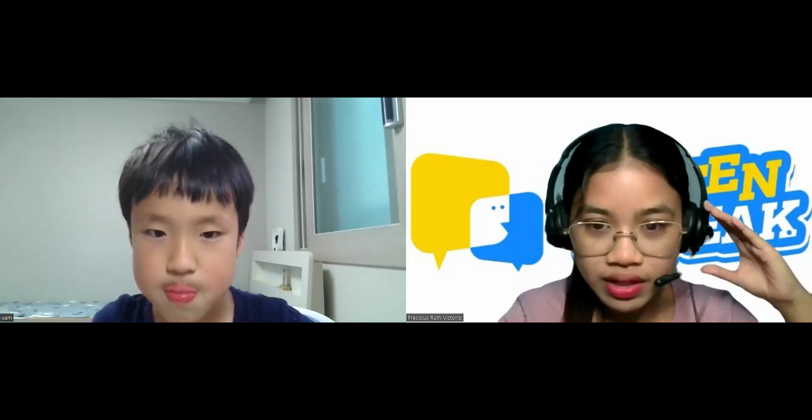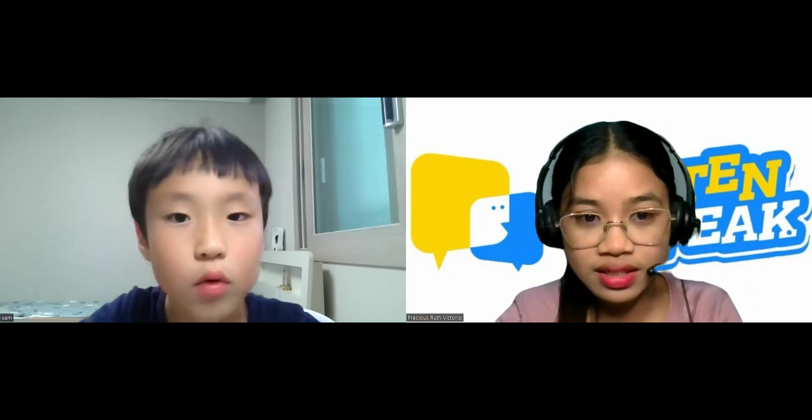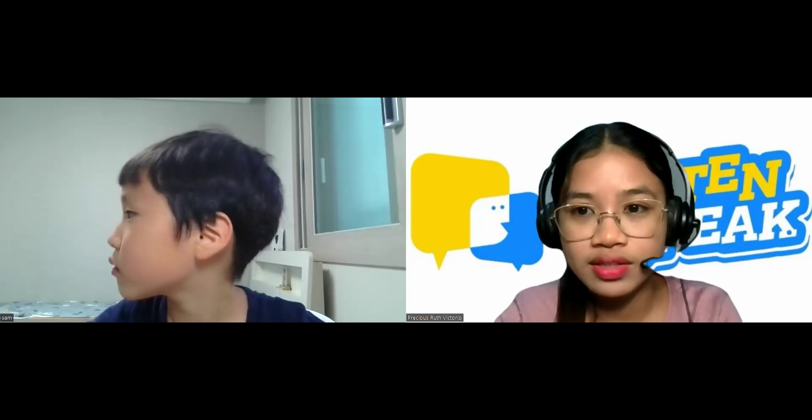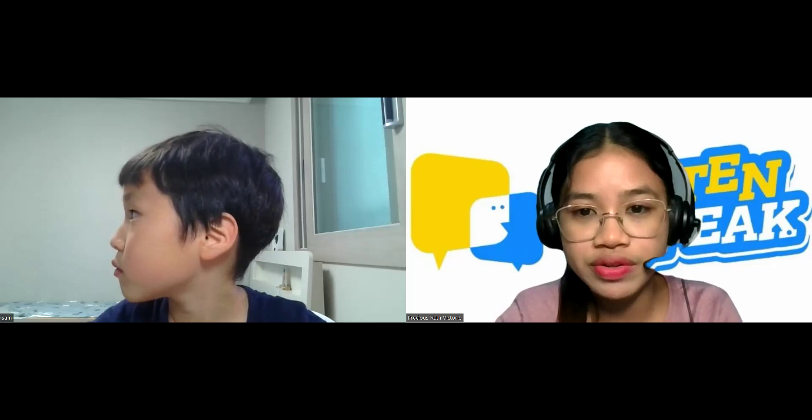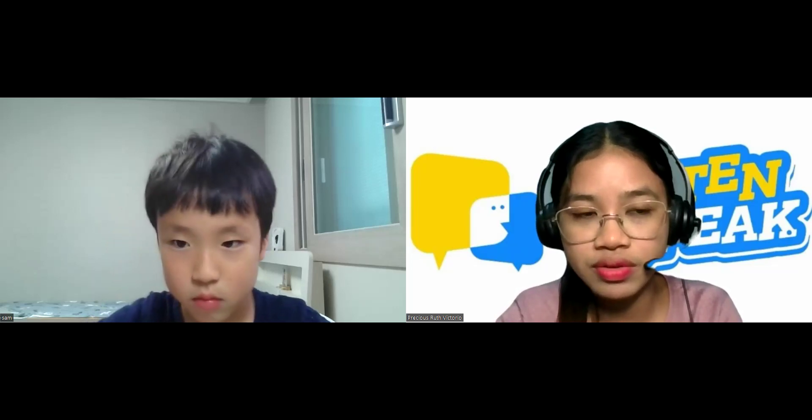Not ready? Can you hear me well? Yes. Am I lagging? No. Okay, so let me start sharing my screen.